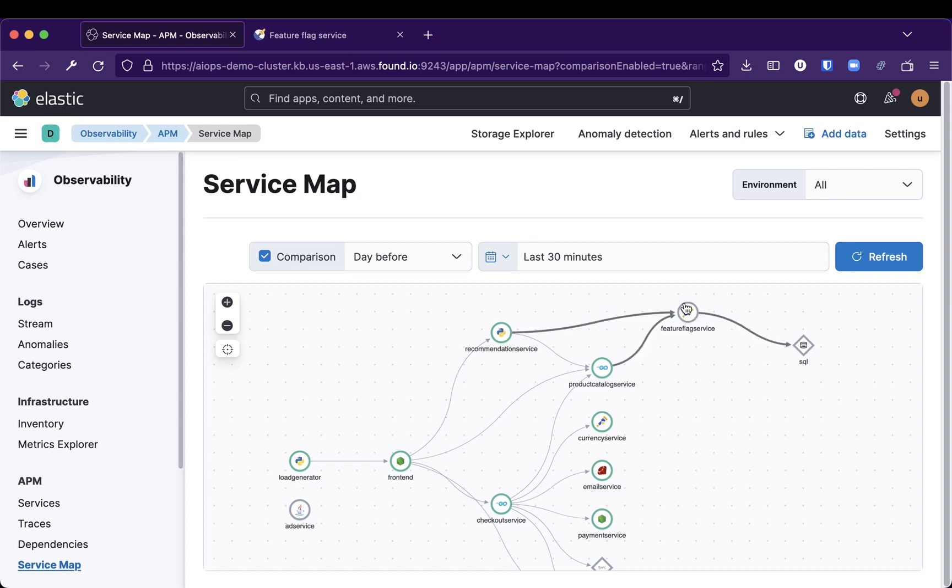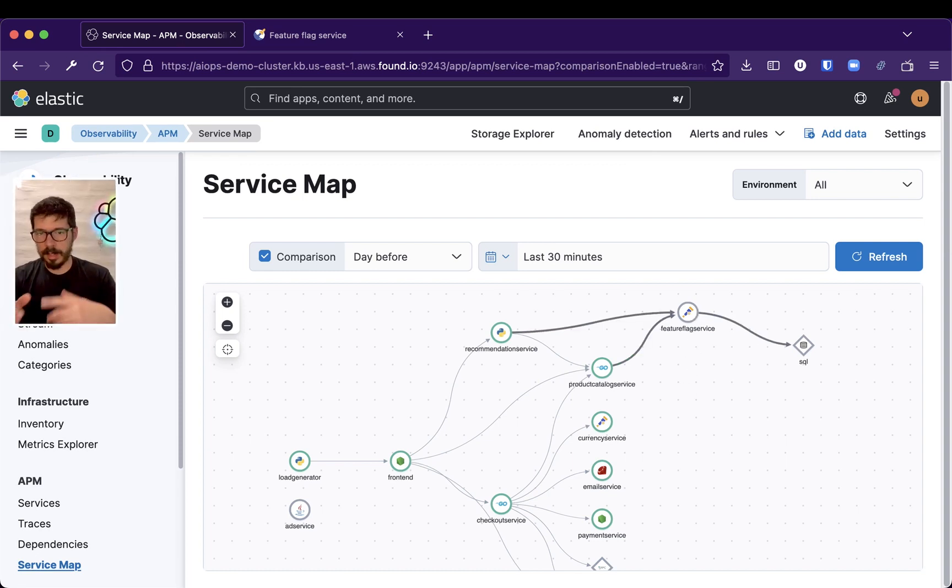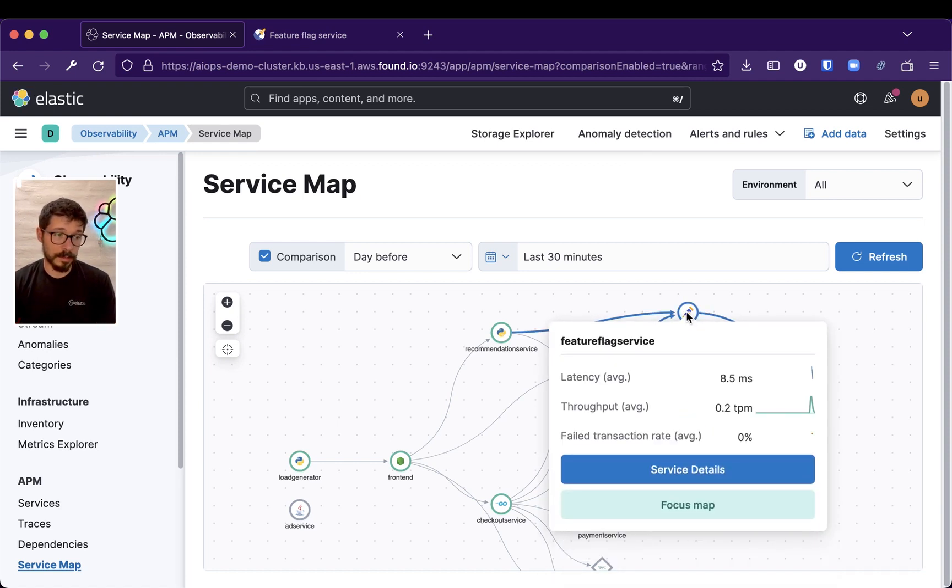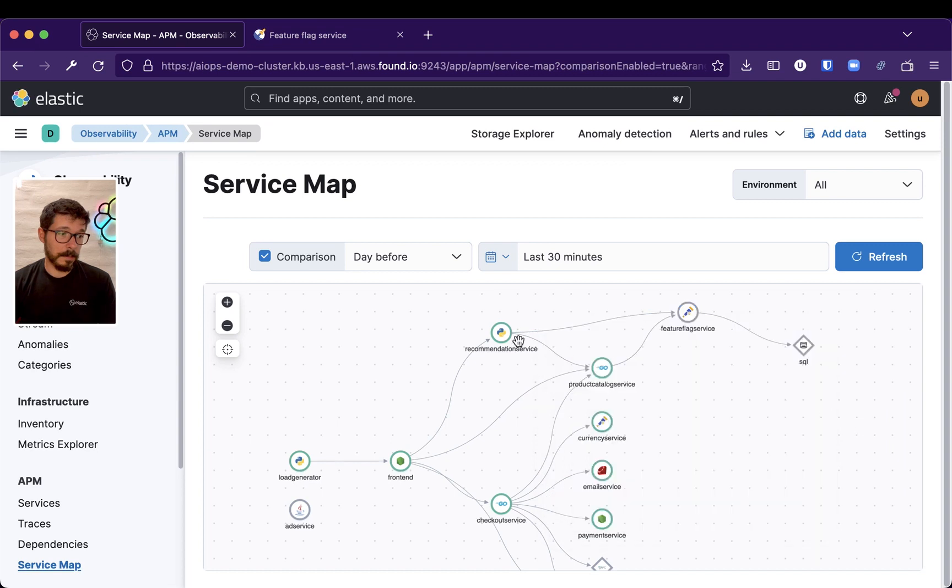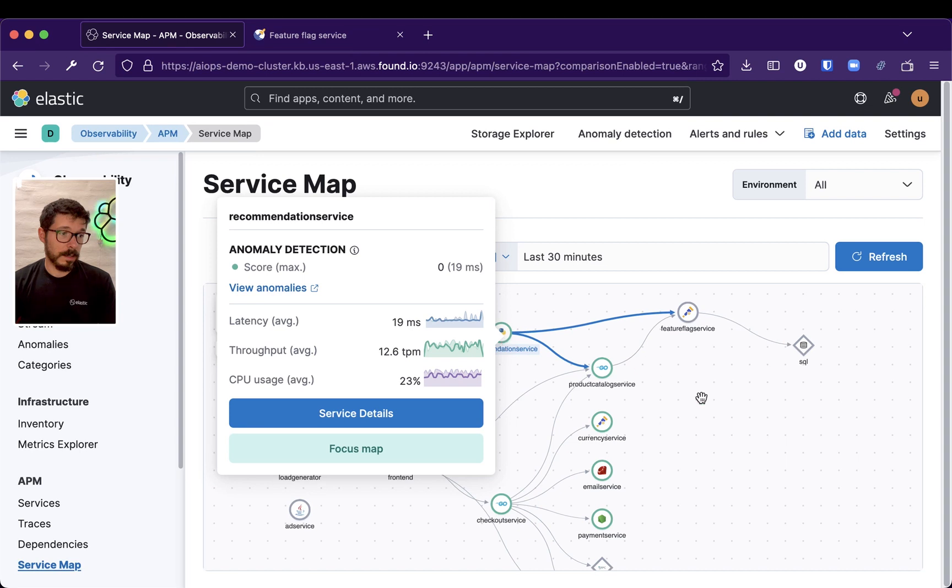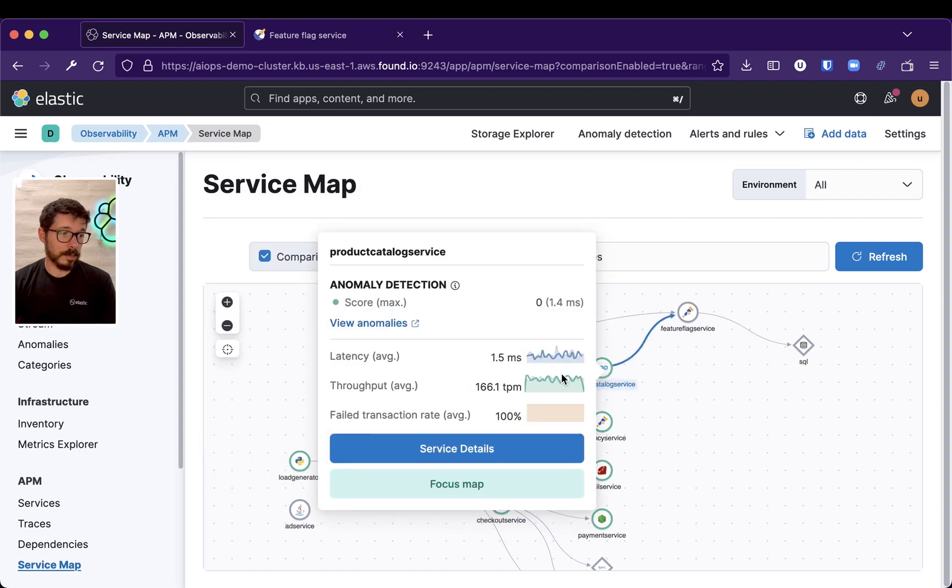So, that failure in that service will propagate, hopefully, up to the Load Generator, actually. Because the Load Generator is kind of interacting with our systems, with our microservices. And if Feature Flags fails, then hopefully, other services will fail as well.